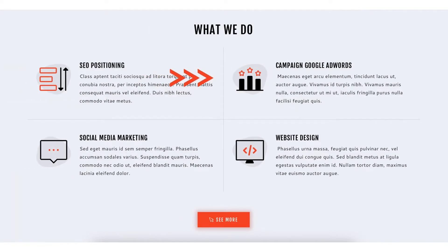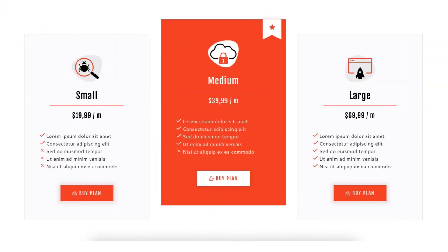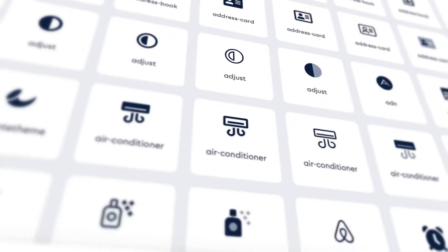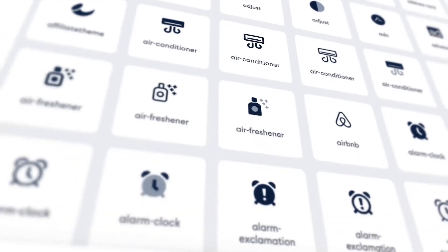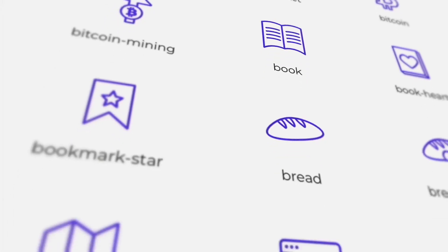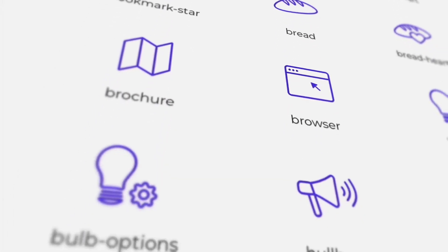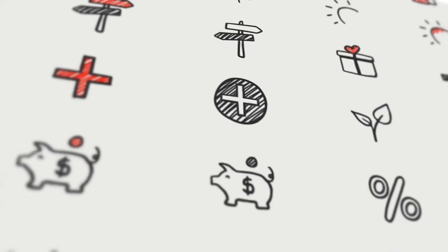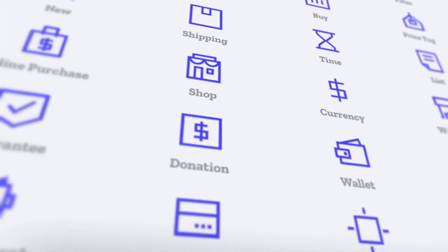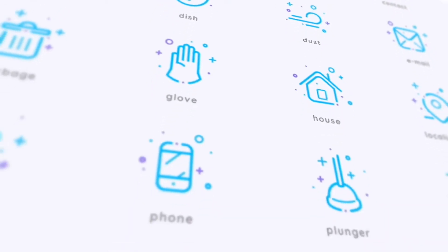Take your website to the next level with the most popular icon libraries like Font Awesome, Material Design, and our unique custom designed icon packs. And it doesn't stop there as we are adding new icons regularly.